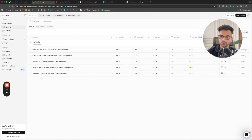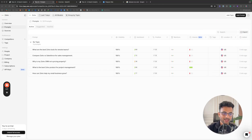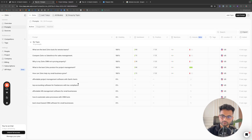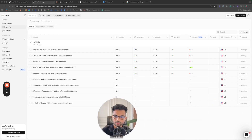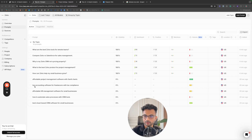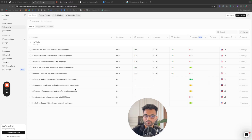I don't think the default prompts are accurate because a lot of users are not going to search for them. So I added five new prompts — for example, 'affordable project management software,' 'top accounting software for freelancers with tax compliance,' and 'affordable HR management software for small businesses.' These are the kinds of prompts that Zoho's actual customers would use, rather than prompts like 'what is the best Zoho product for project management.'